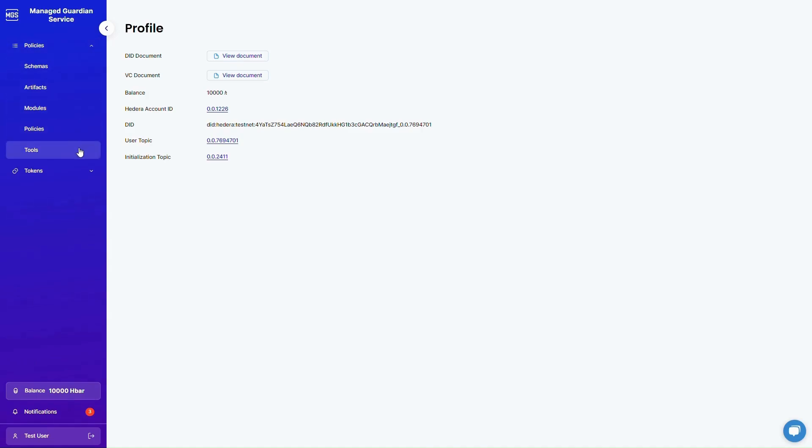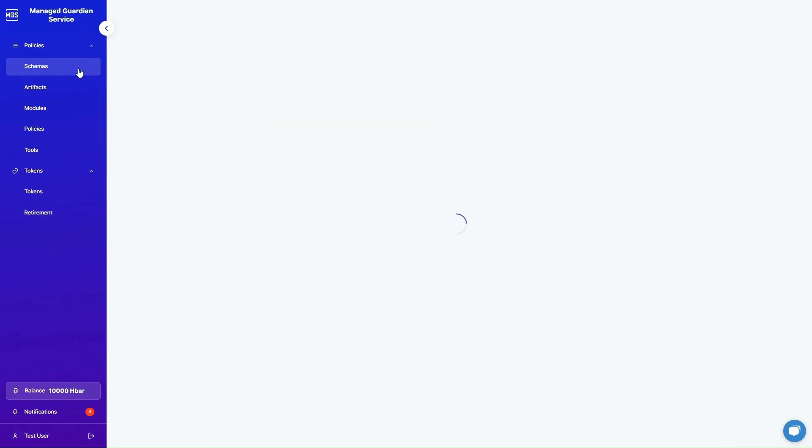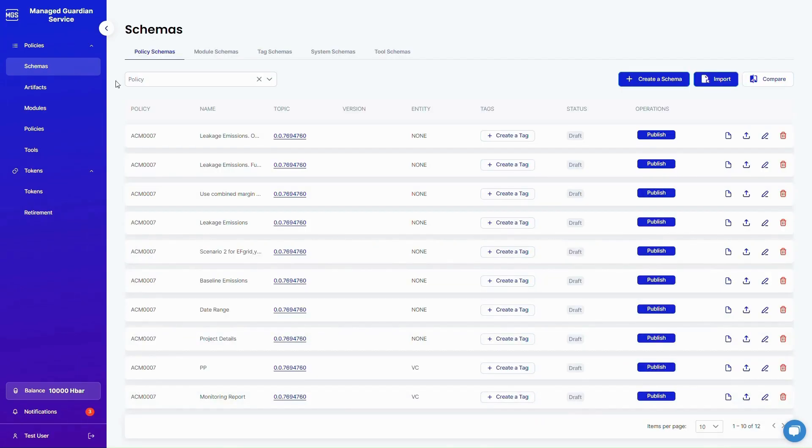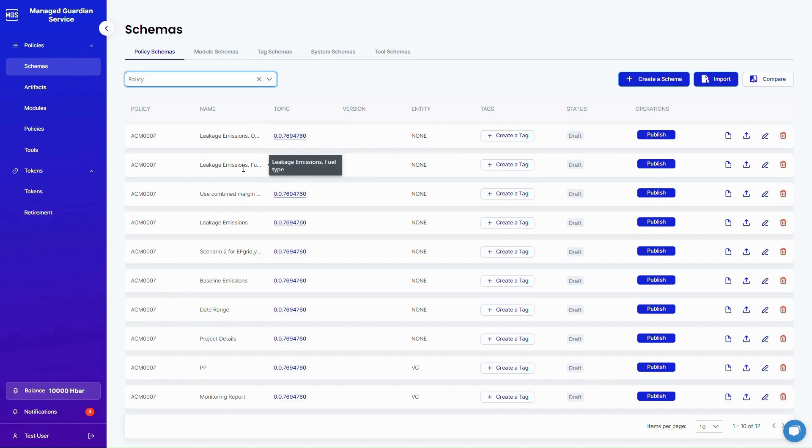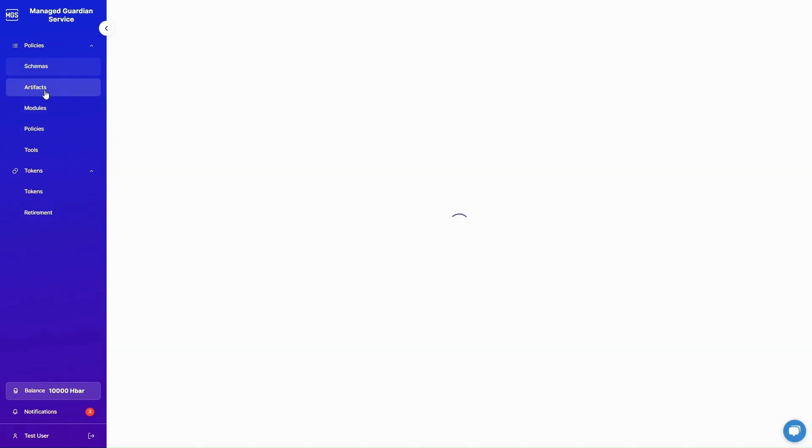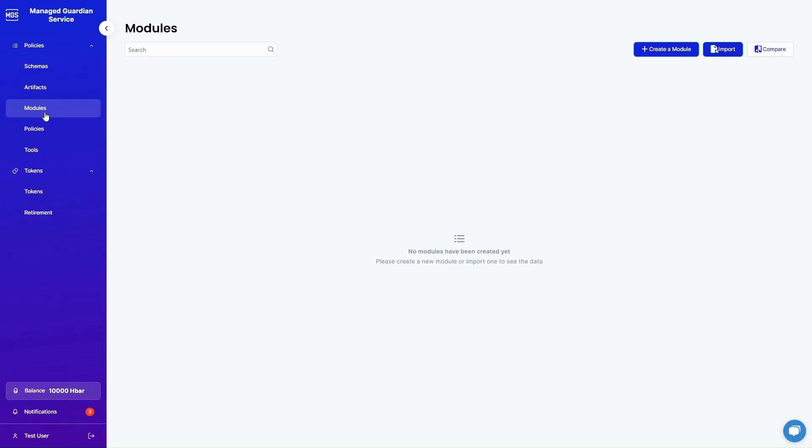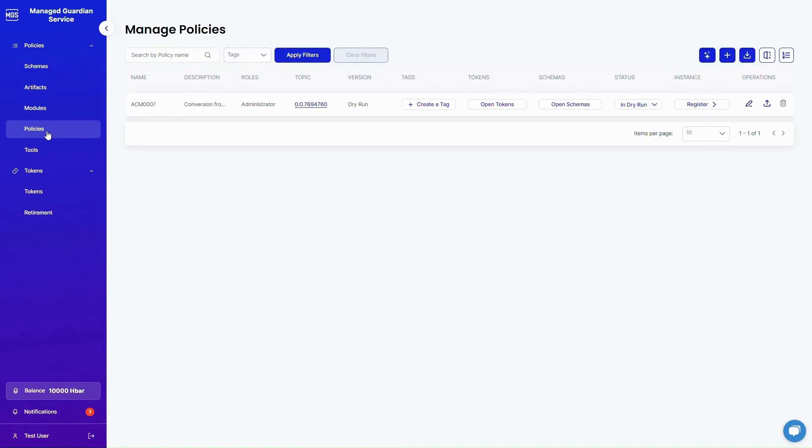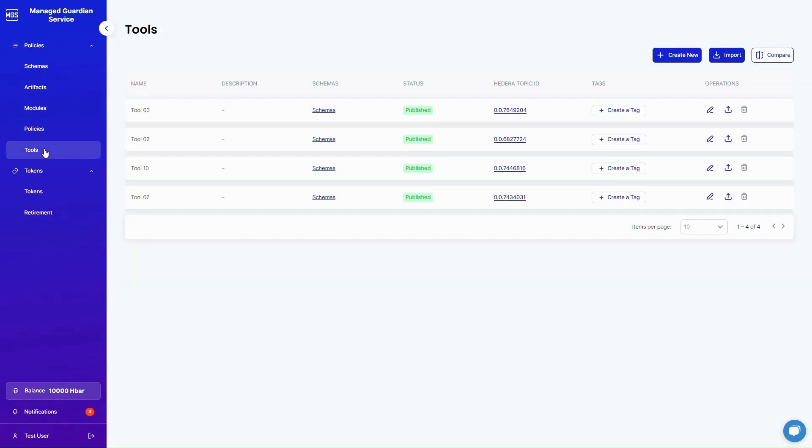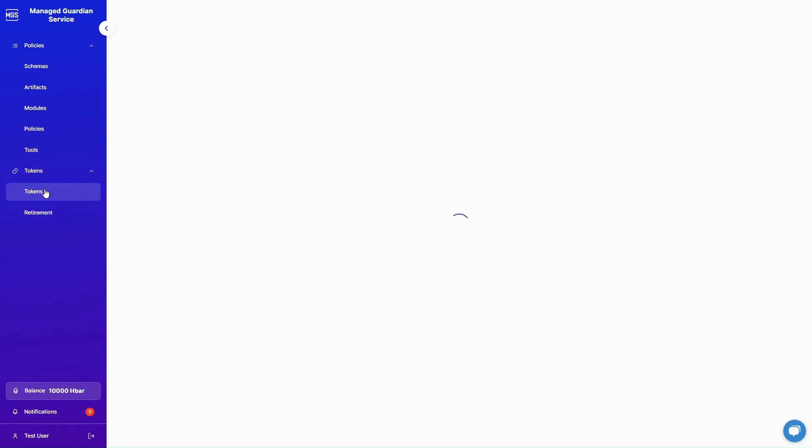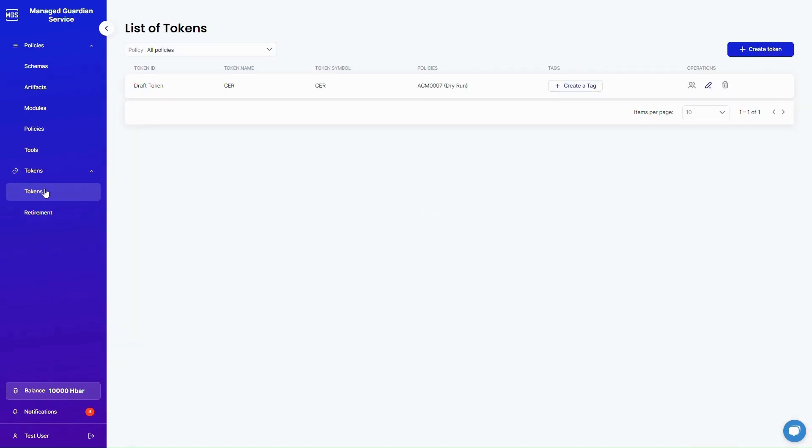Unlike the current norm, the Guardian simplifies the process. No more confusion, just a straightforward, transparent, and powerful tool at your fingertips.